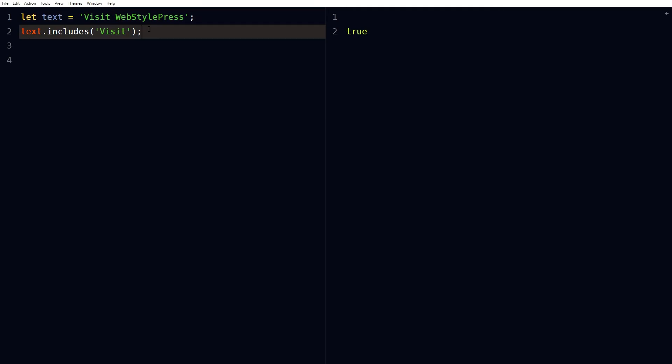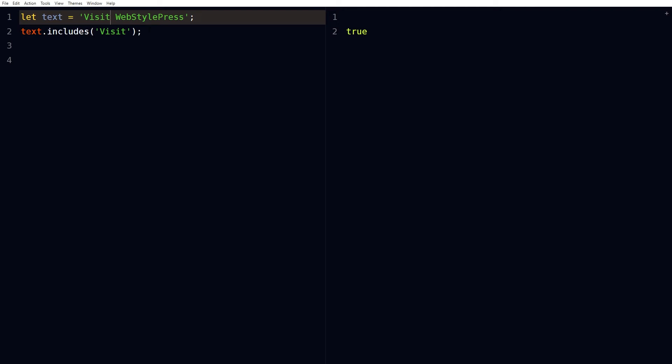Includes is an ES6 feature. If I will change visit to visits it will still find visit, and it is case sensitive.